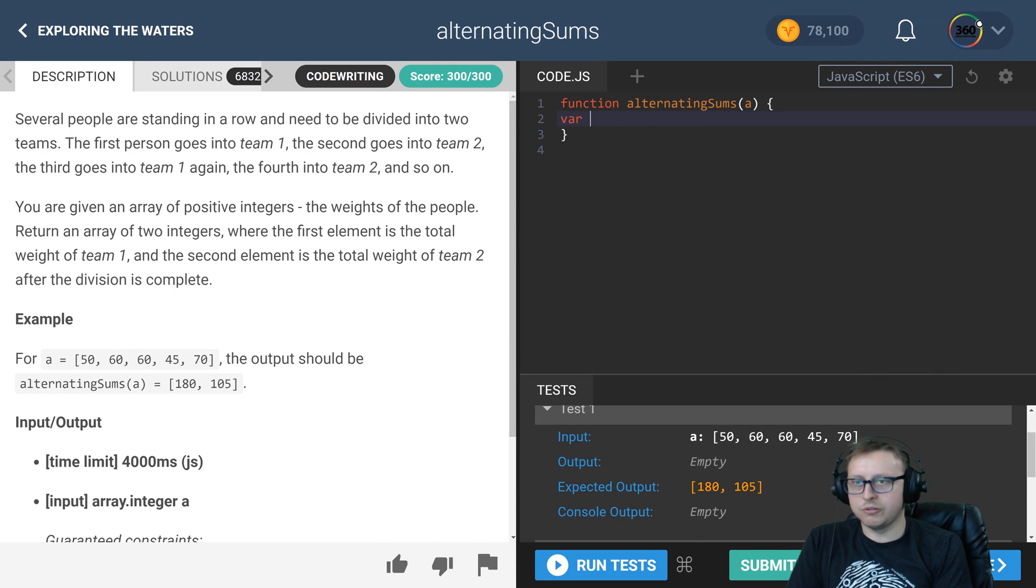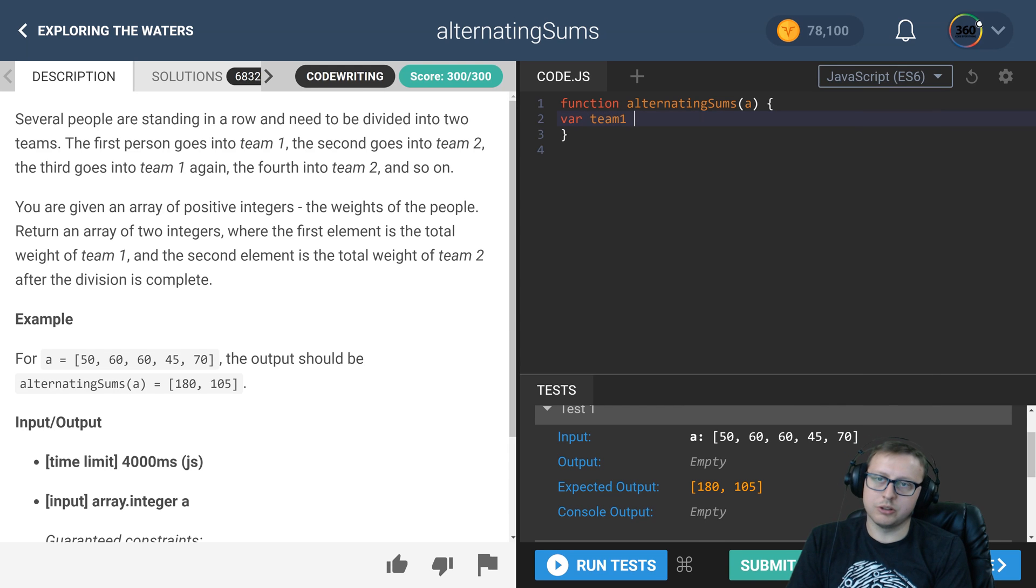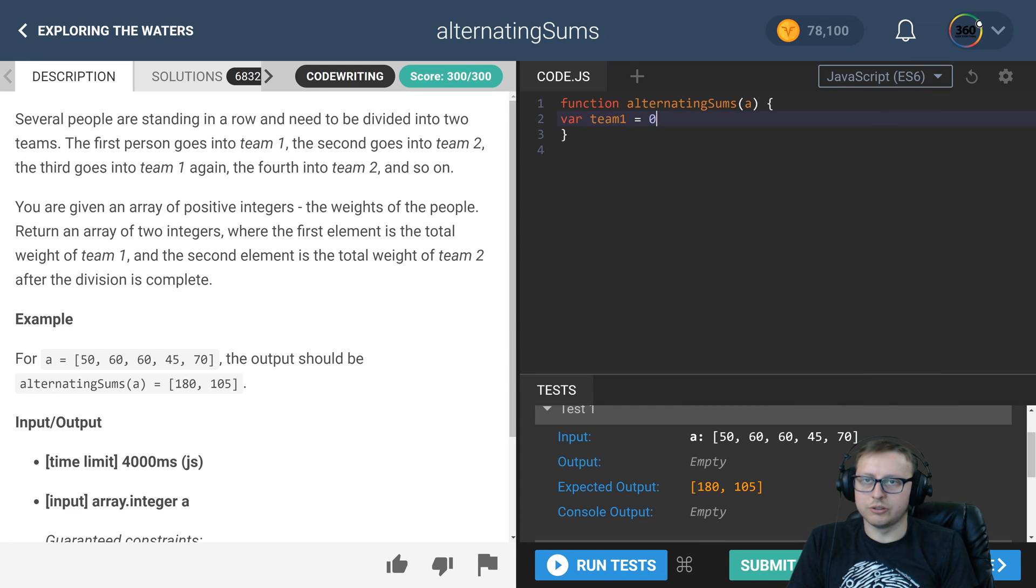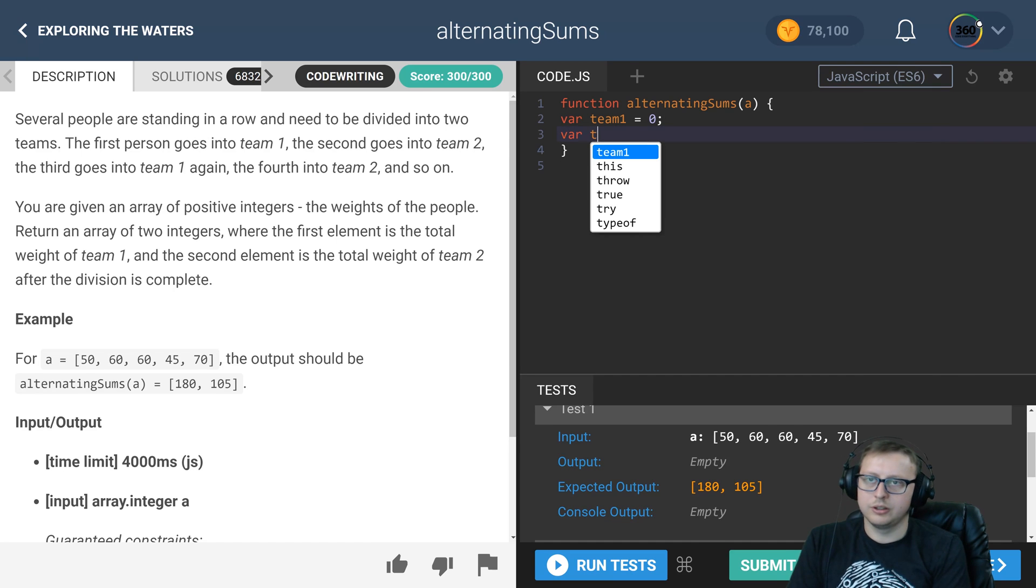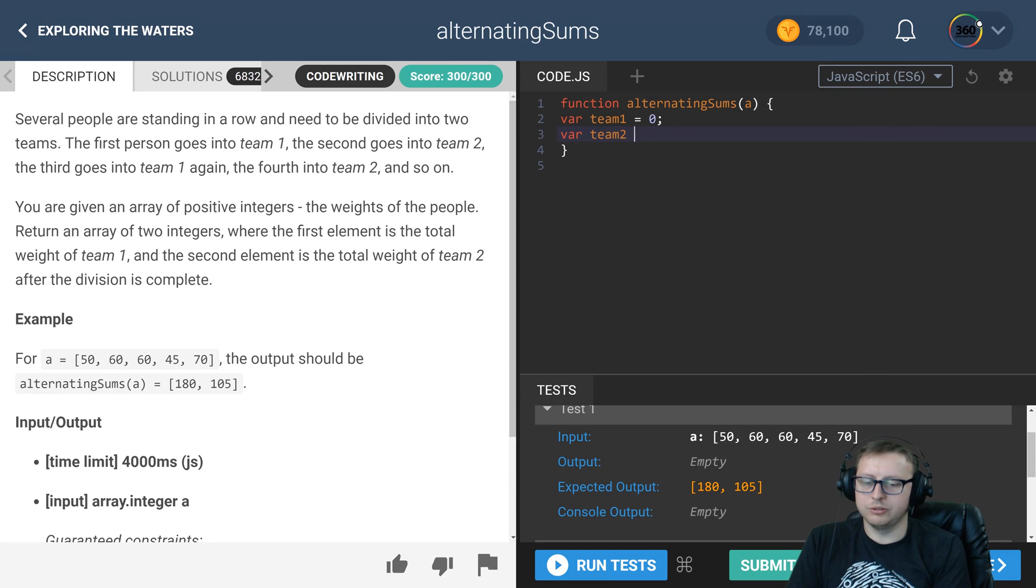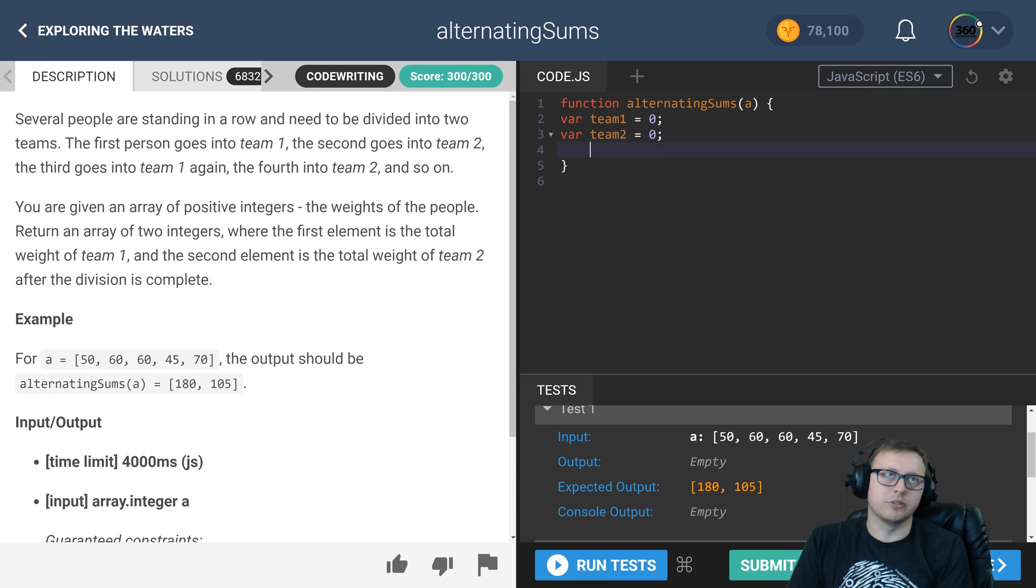Pretty straightforward when you think about it. We're going to go ahead along with the convention that they've provided and create team one, team two. Let's initialize those to zero.